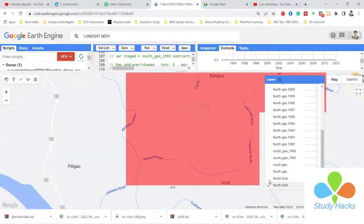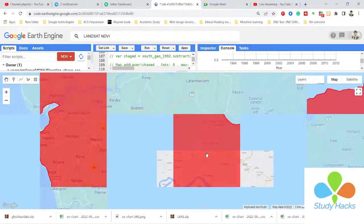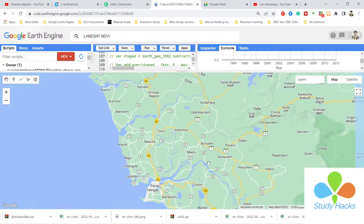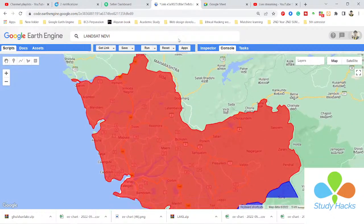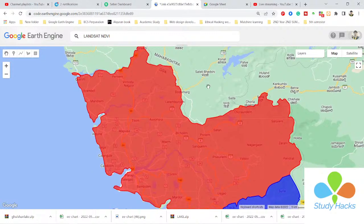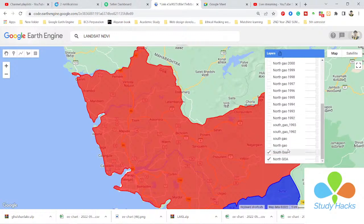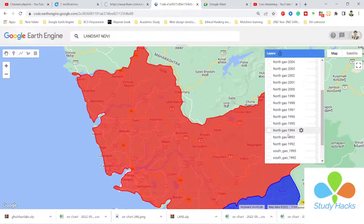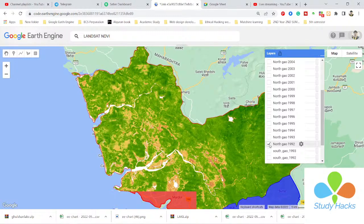Here you can see my ROI, and using the for loop function I can easily add all of the individual year images. It saves time — when I open this map, you can see 1992 here.